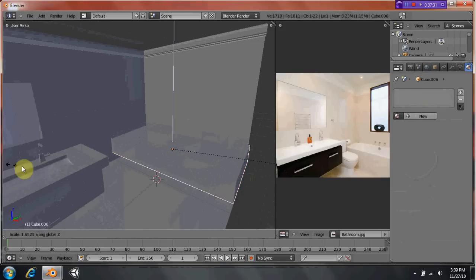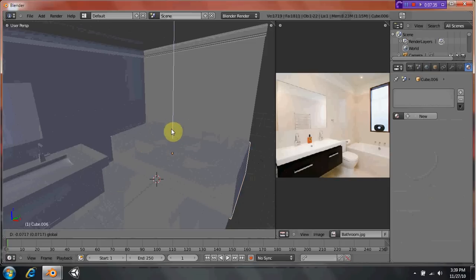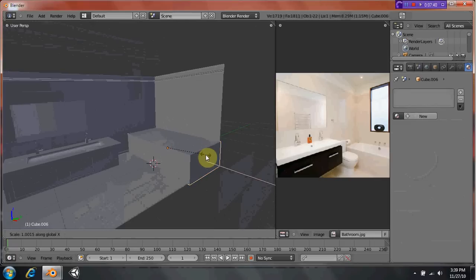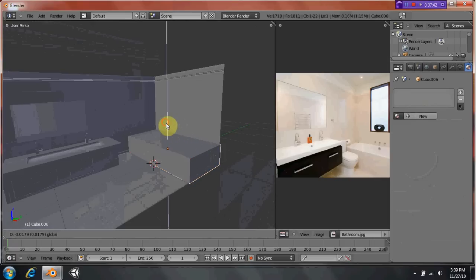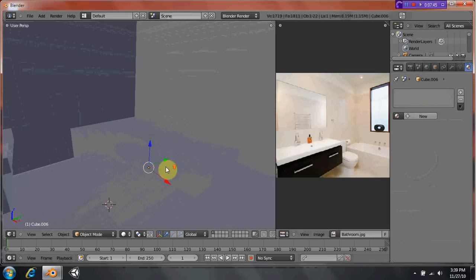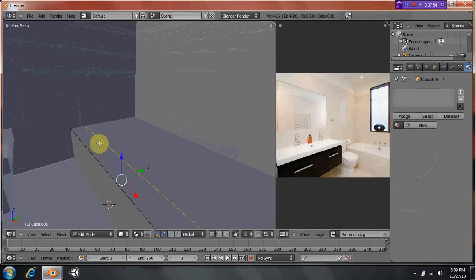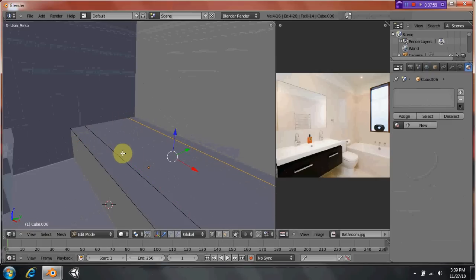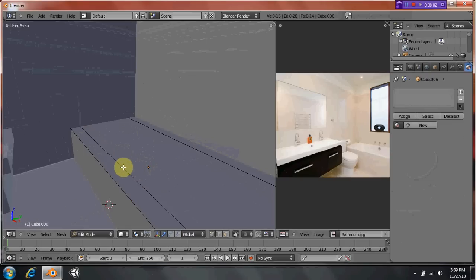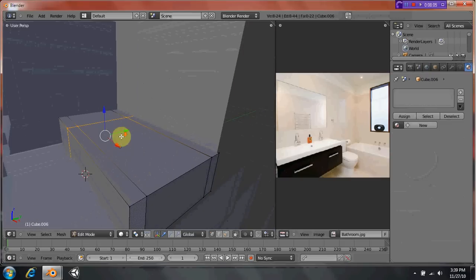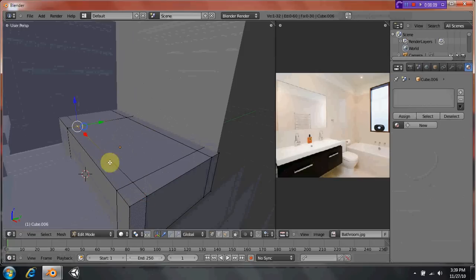That should be a good height. And then we're actually gonna try to do the exact same thing that we did with the sink. We're gonna select solid again. Just doing Ctrl R, making loop cuts. And loop cuts are probably the most helpful thing an editor could possibly use.